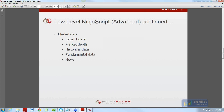Mark is asking if there's the ability to embed a button in the Market Analyzer that, when clicked, would launch a strategy for that instrument. Absolutely.